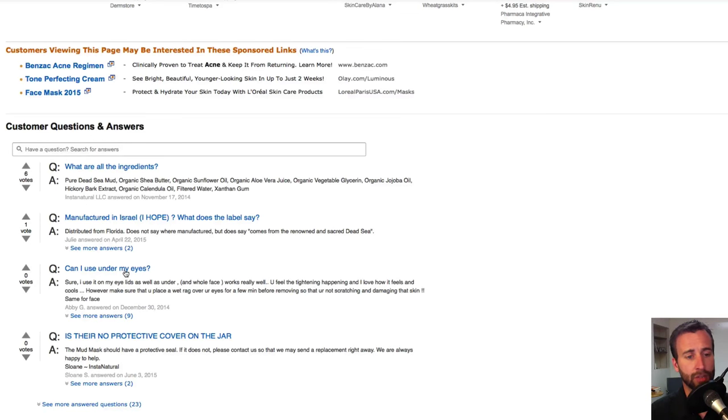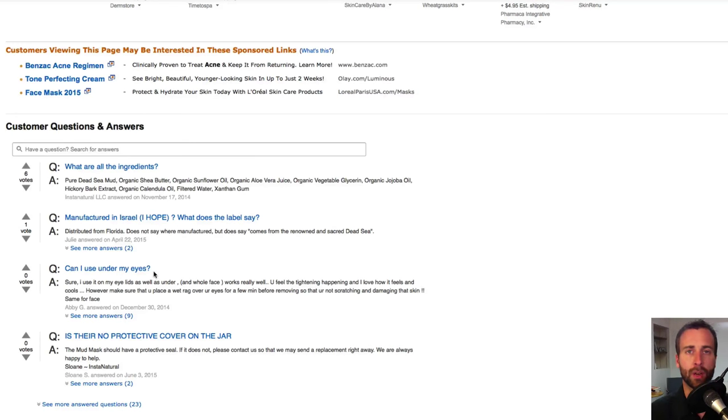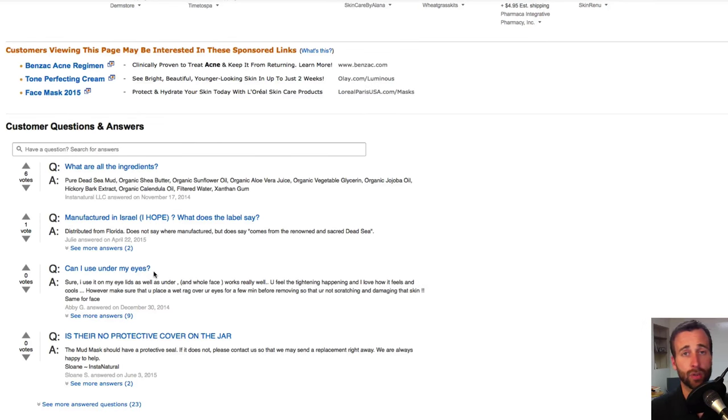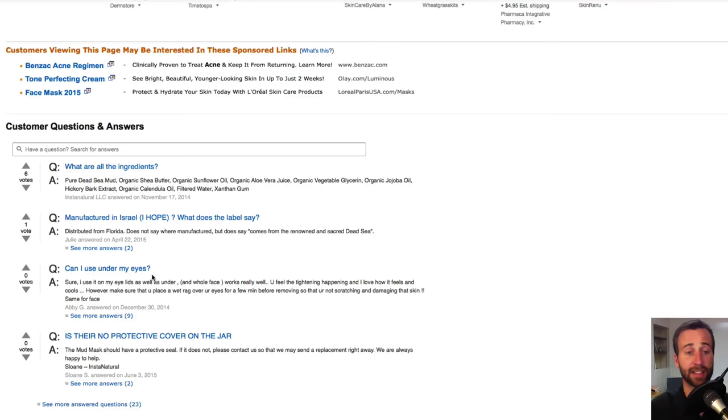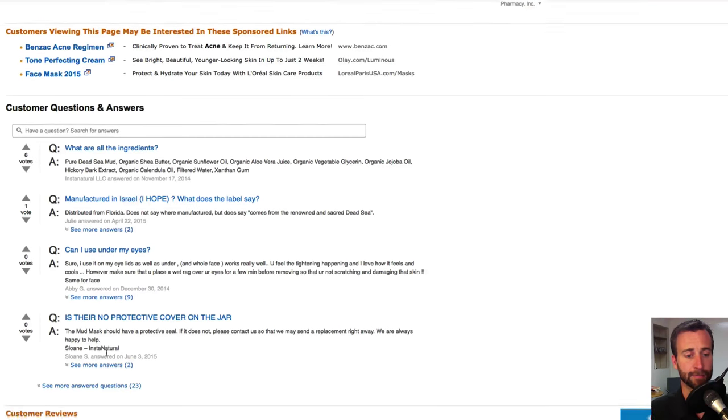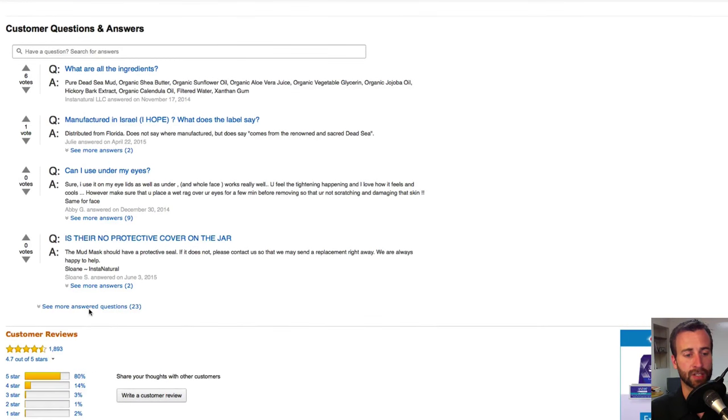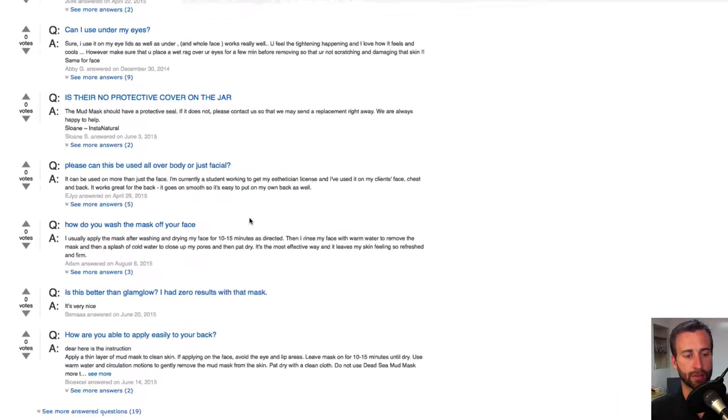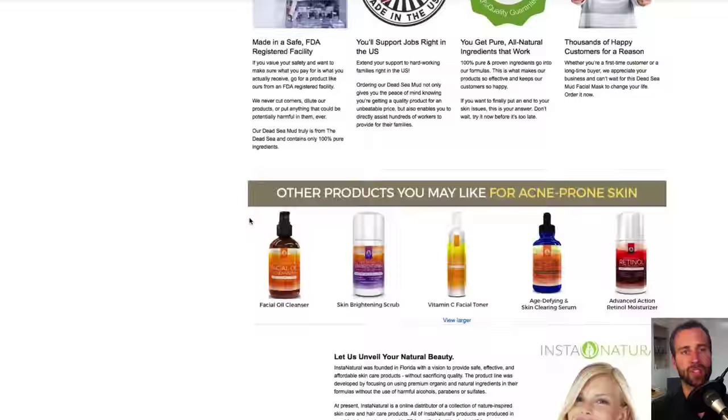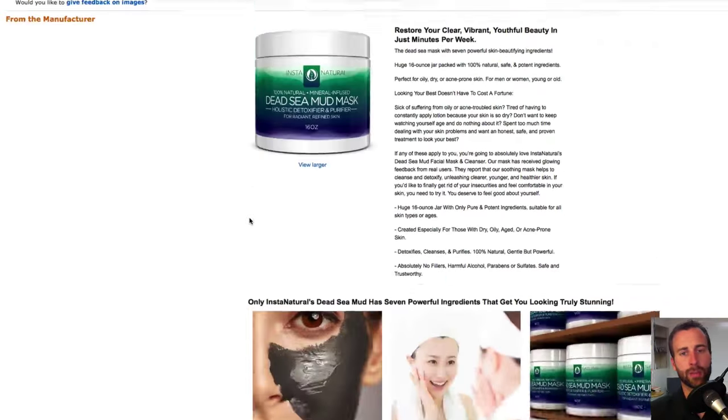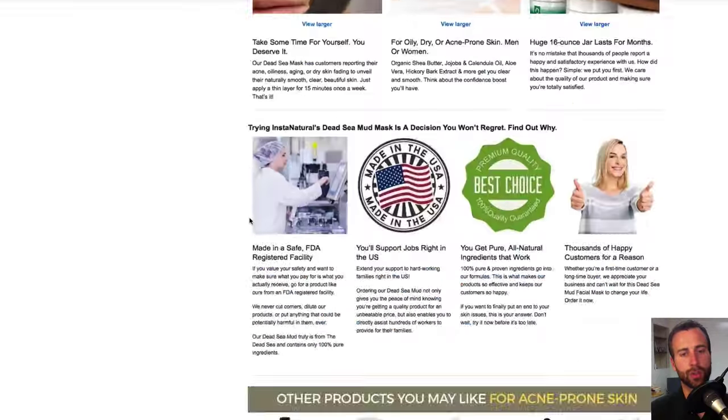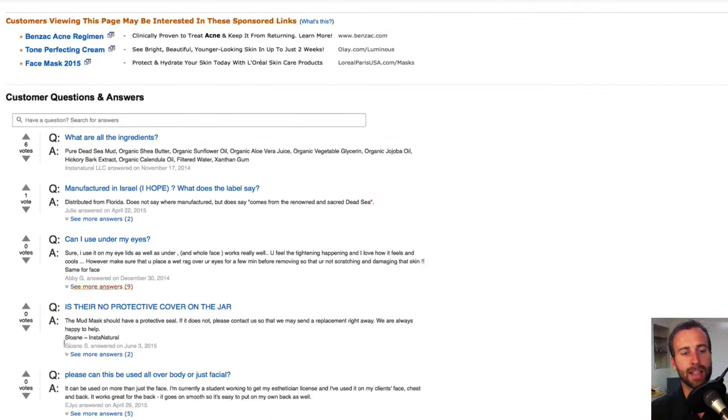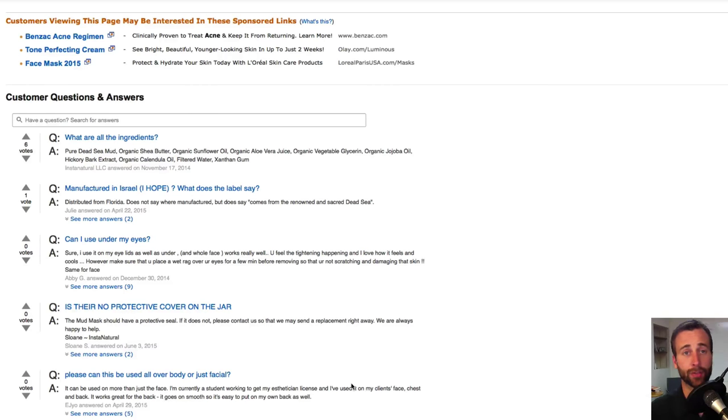Can I use under my eyes? See, that's a question that people want to know. They have dry skin and they're wanting you to answer the question, can it be used under my eyes? So you could do a whole video on how to deal with dry skin under your eyes. Look at this. See, there's 23 more answered questions. So Amazon is a great resource to go to to find out what people are asking and make videos around those questions.